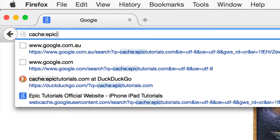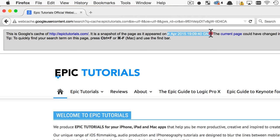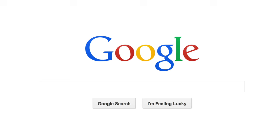The frequency with which the website is updated and its popularity will determine how often Google caches the website, but often the cached version can be weeks or even months older than the current version.